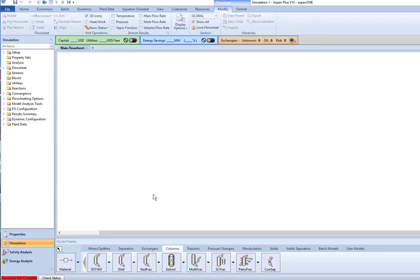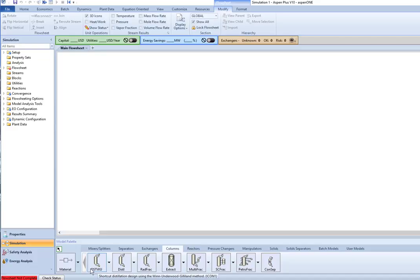Hello, this is Dr. Christy Patton-Lux, a chemical engineering professor at Missouri S&T. In this video lesson we're going to be looking at the use of the DSTWU block in Aspen Plus.